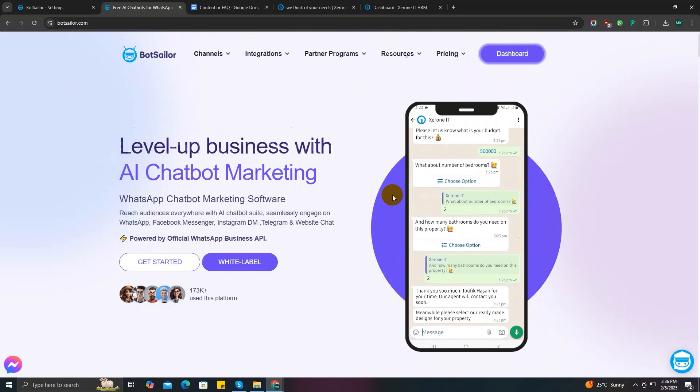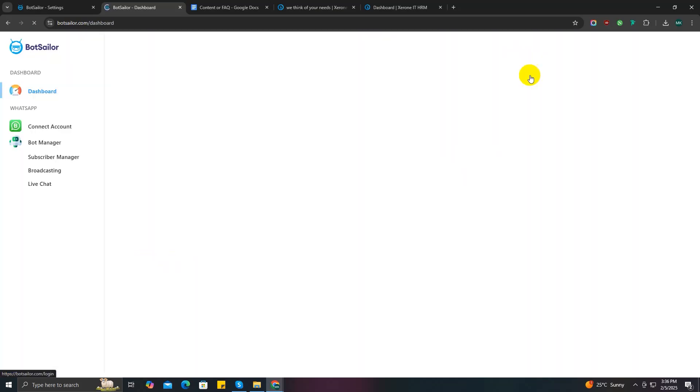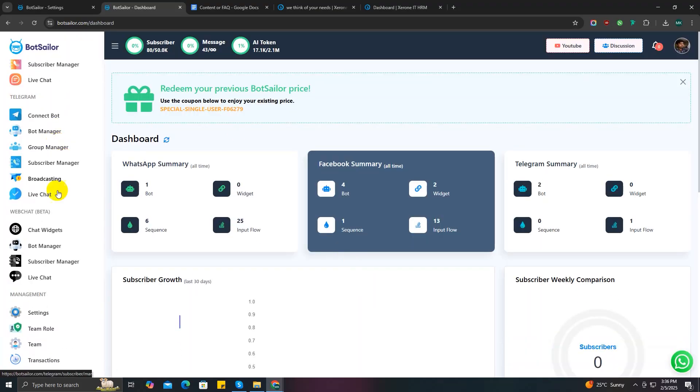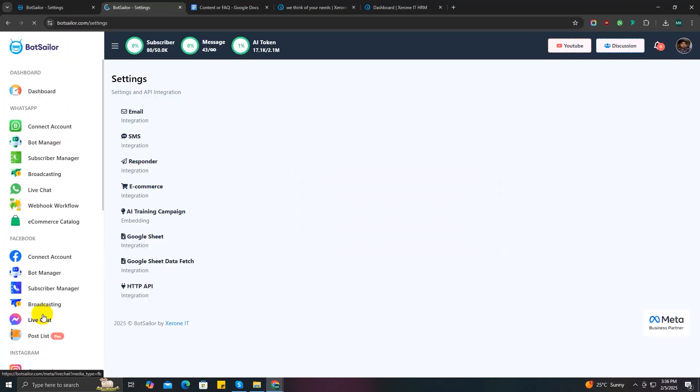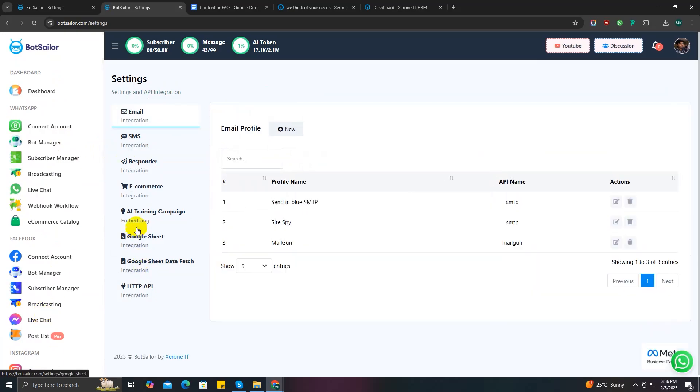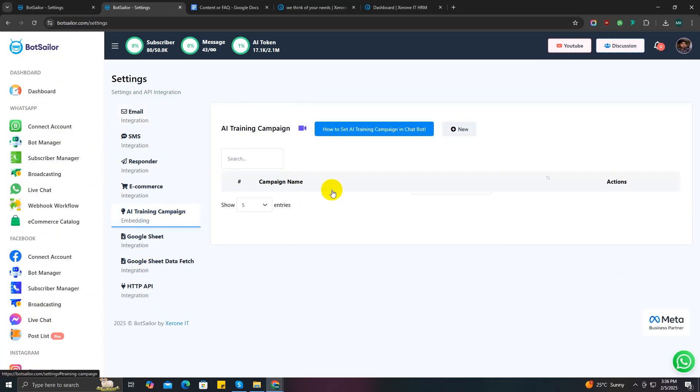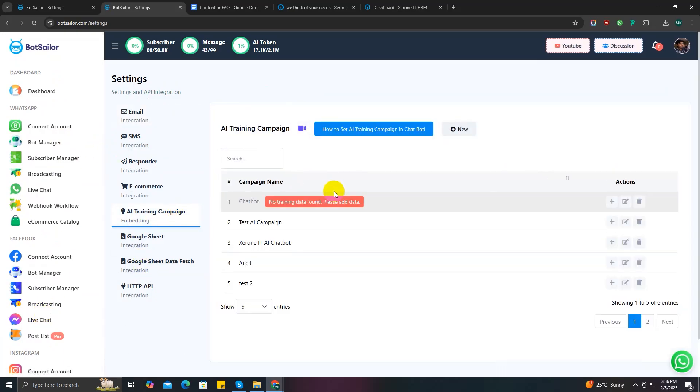So without further ado, let's get started. Go to BotSeller dashboard and scroll down to the Settings option from the Management section. Then go to the AI assistant campaign setting. Here you can see all the AI campaigns that you have already created.